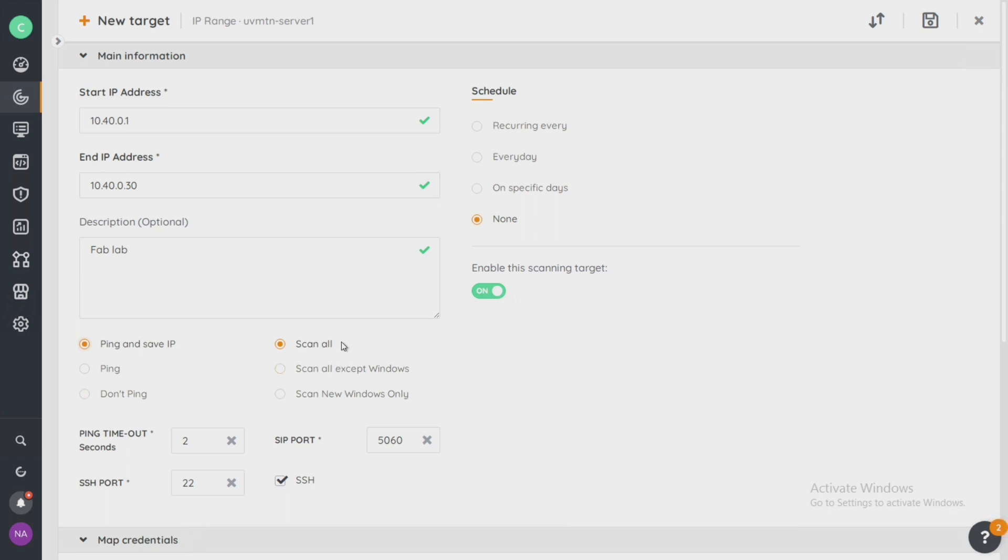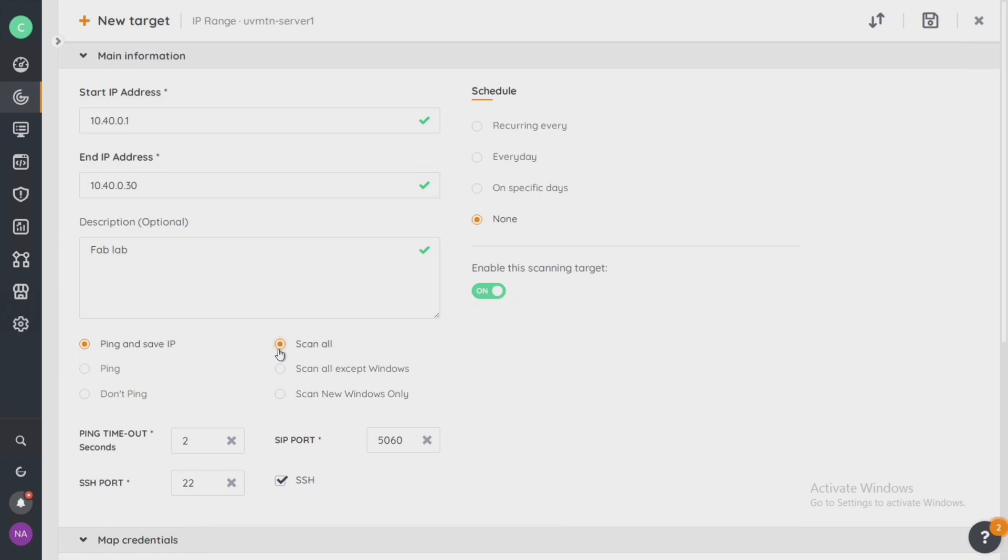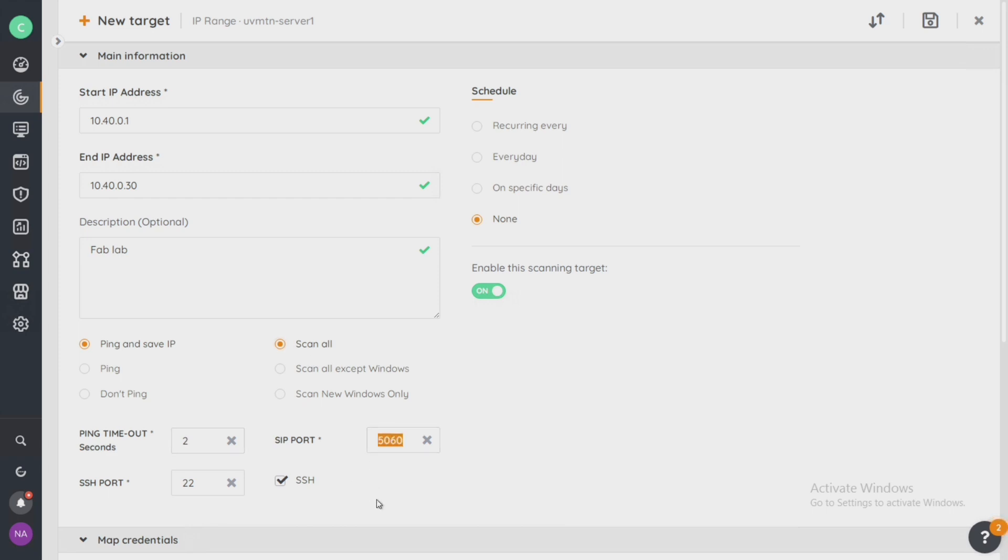Now, we can decide how we want to scan this in our new scan server target. We can scan all, we can scan all except Windows, and we can scan new Windows devices only. I want to, in my lab here, discover everything inside of my IP range. I'm going to select all. The ping timeout can be configured by the seconds. If you have a phone system and have SIP ports, you can modify this default setting. And if you have a unique SSH port, you can configure that here as well or disable it completely.